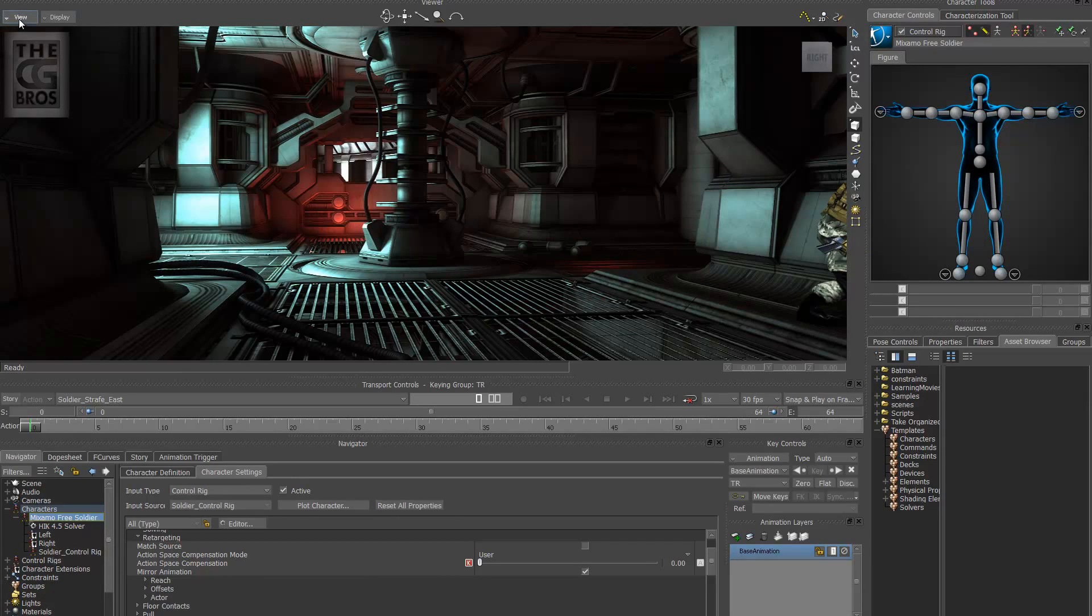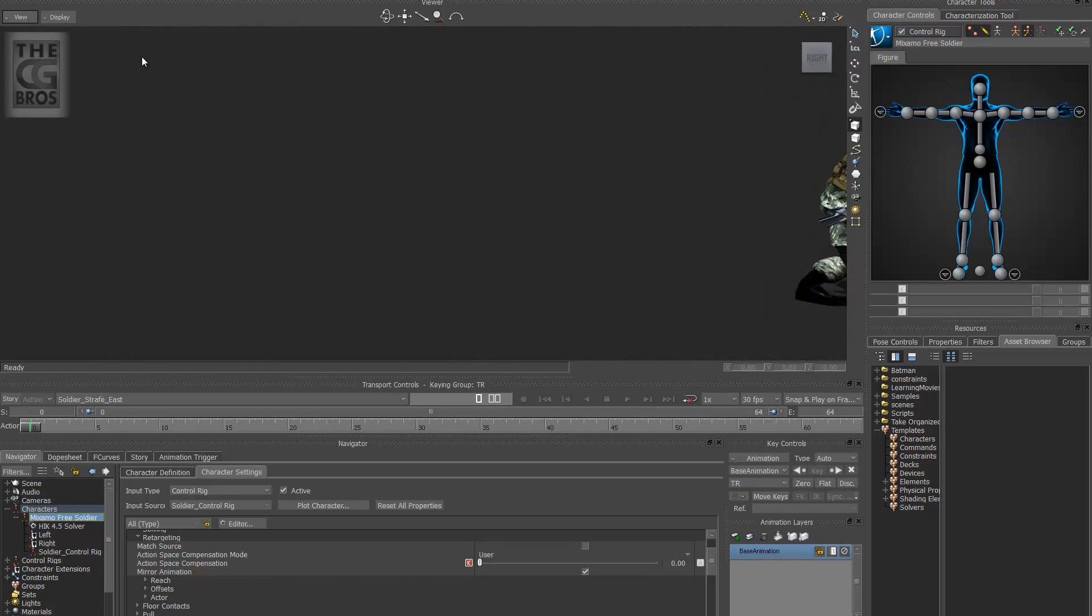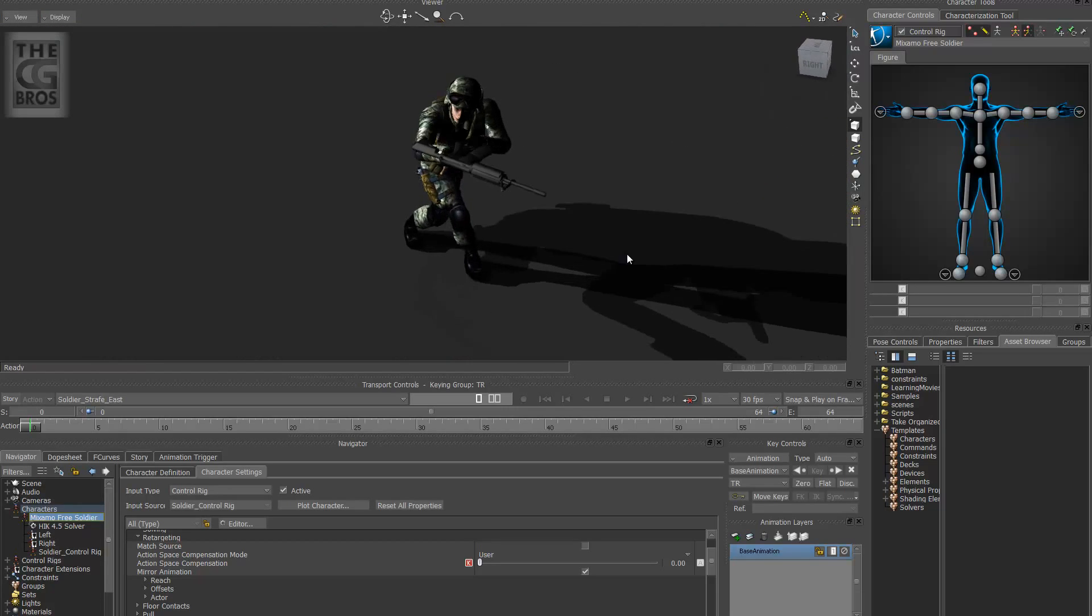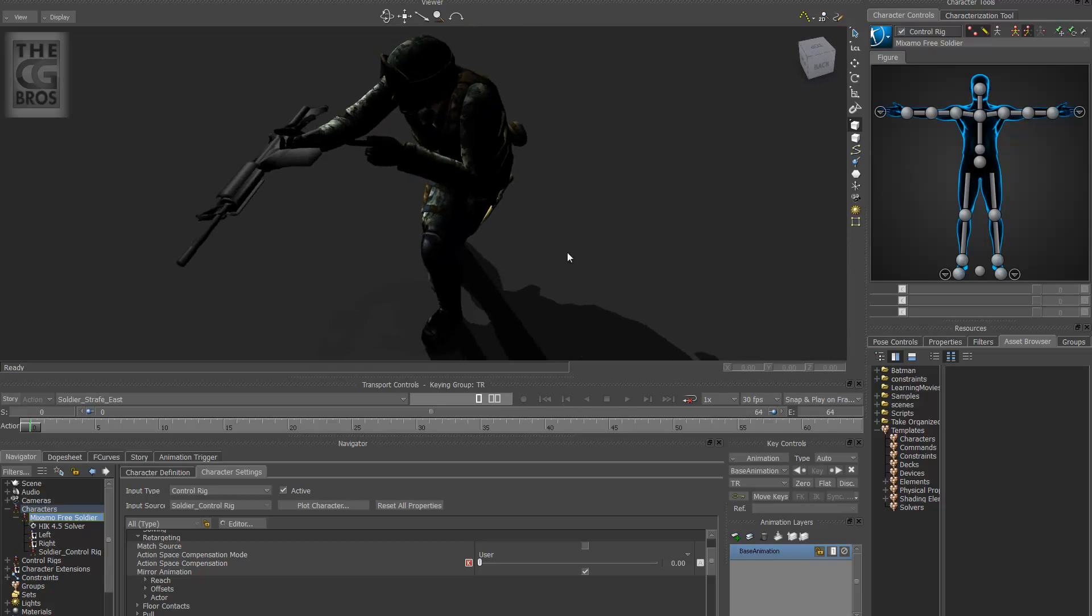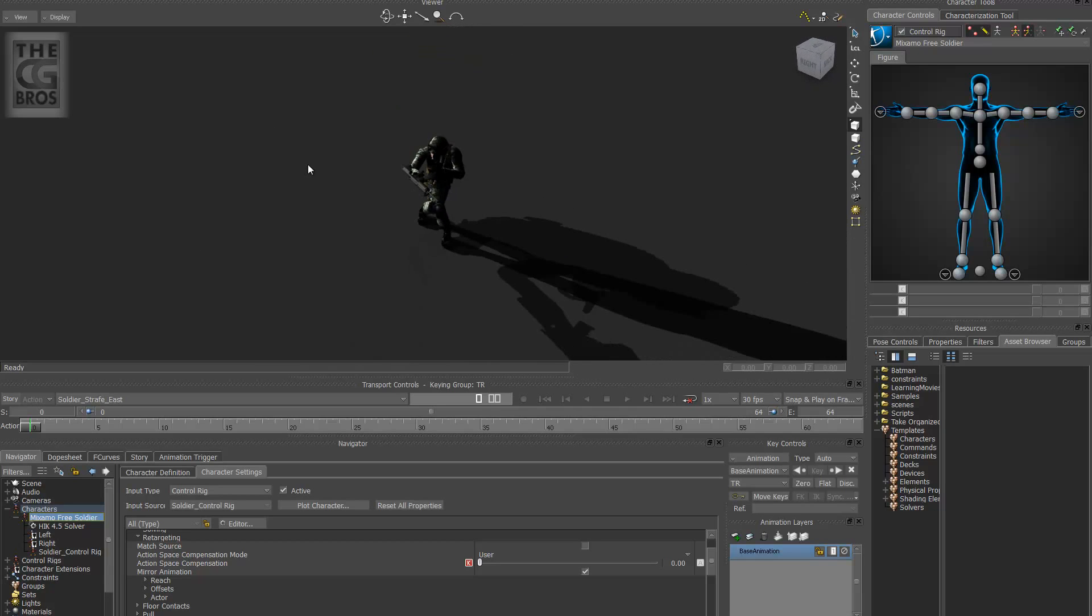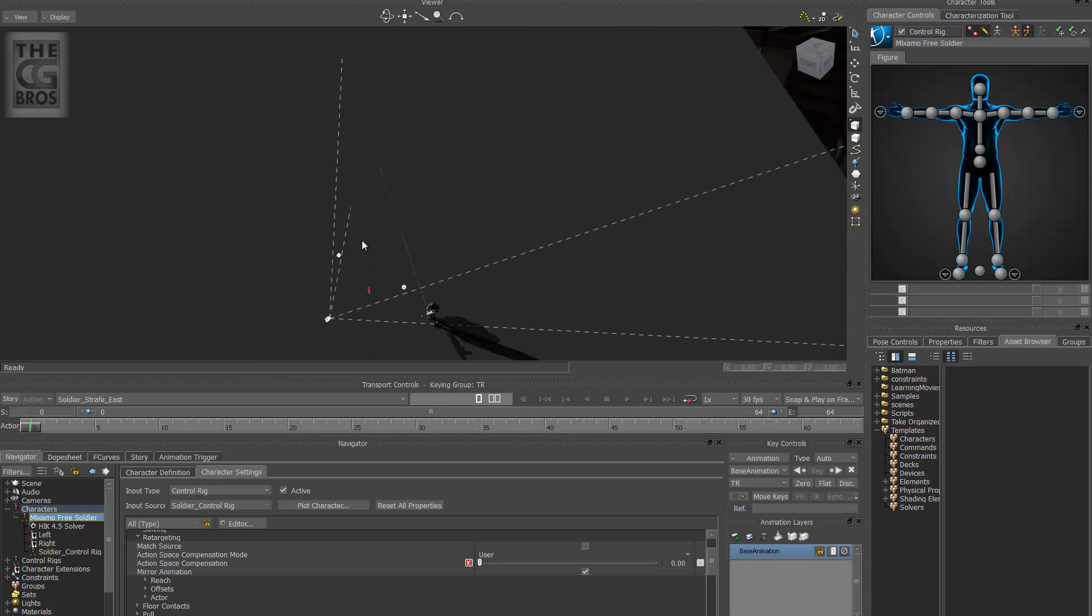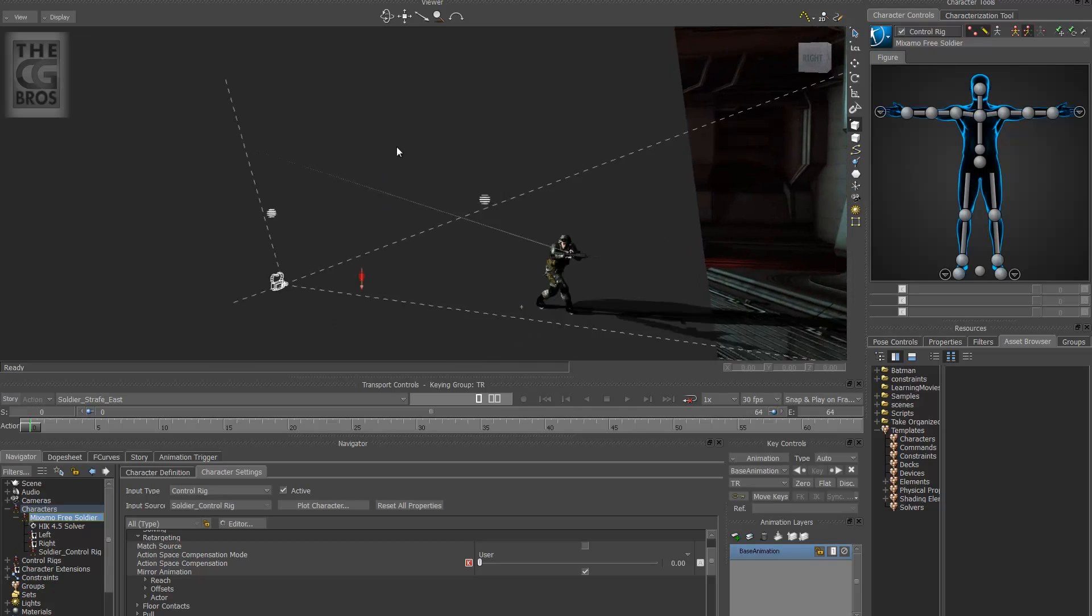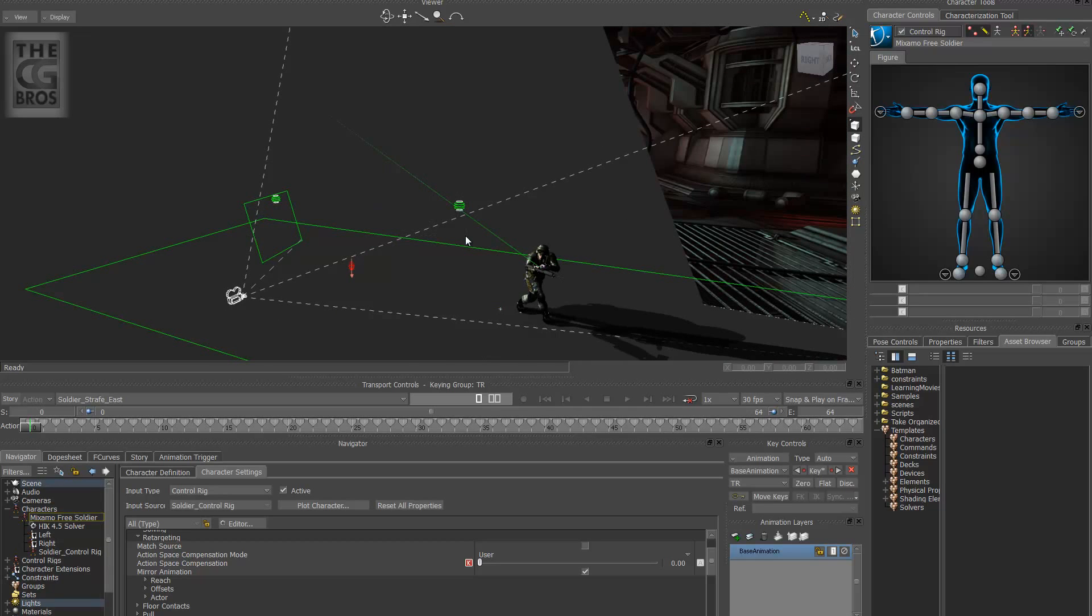So let's go ahead and go to a different perspective, our perspective camera. And as you can see, let me do another thing here. Let me hide my lights so you can see that as well. Shift H.